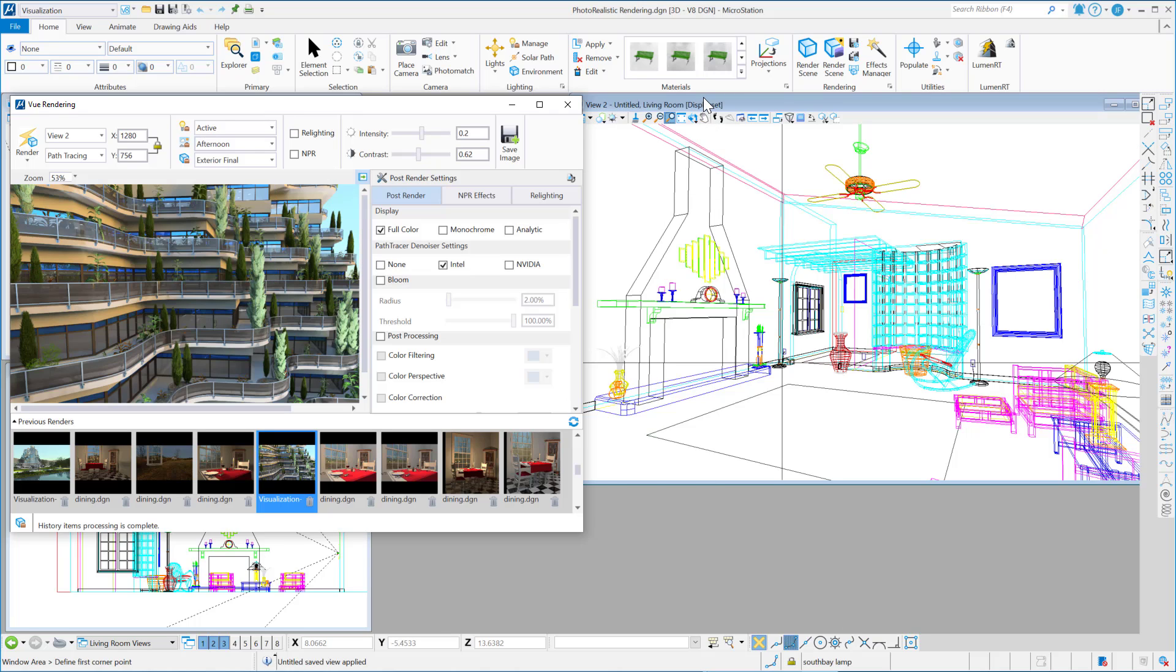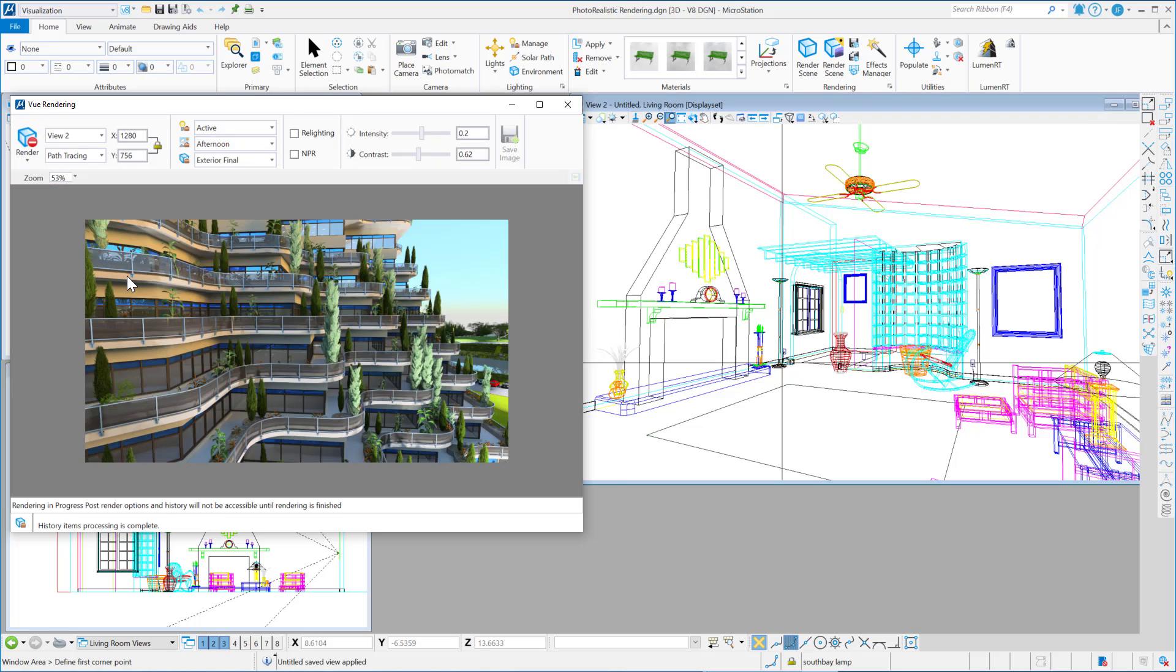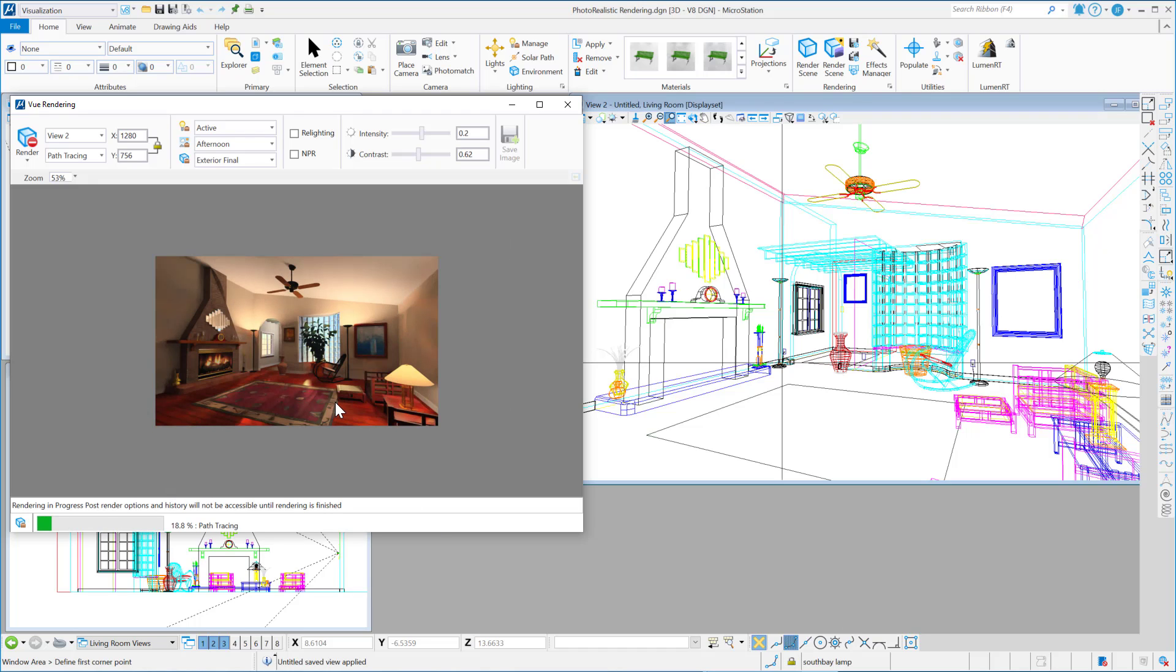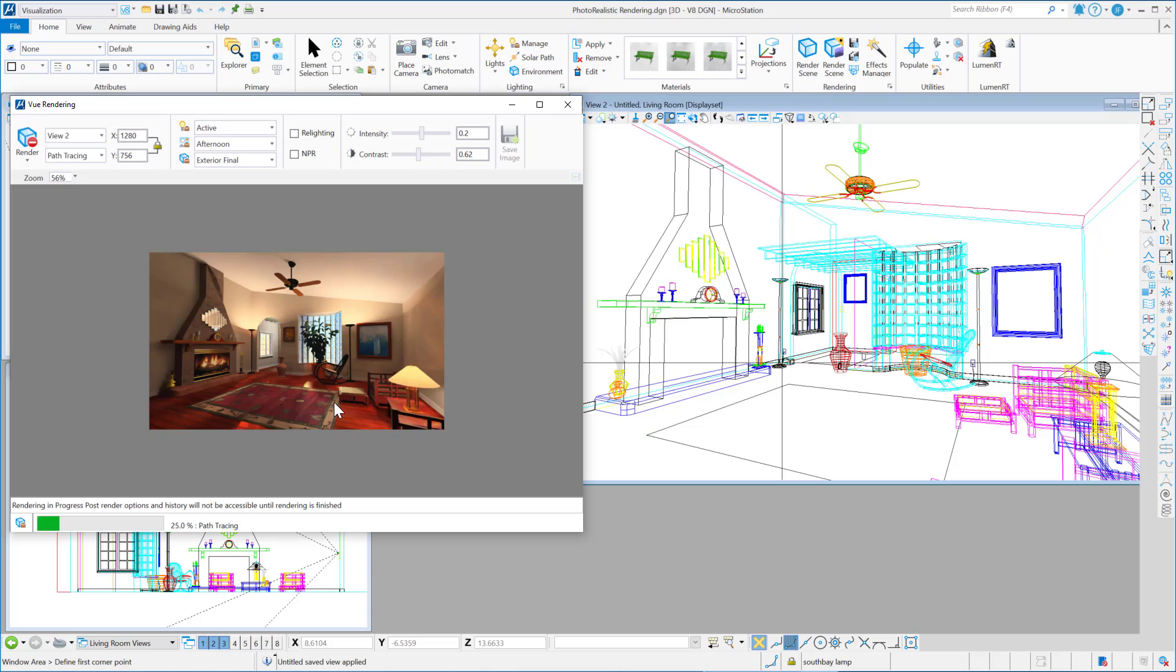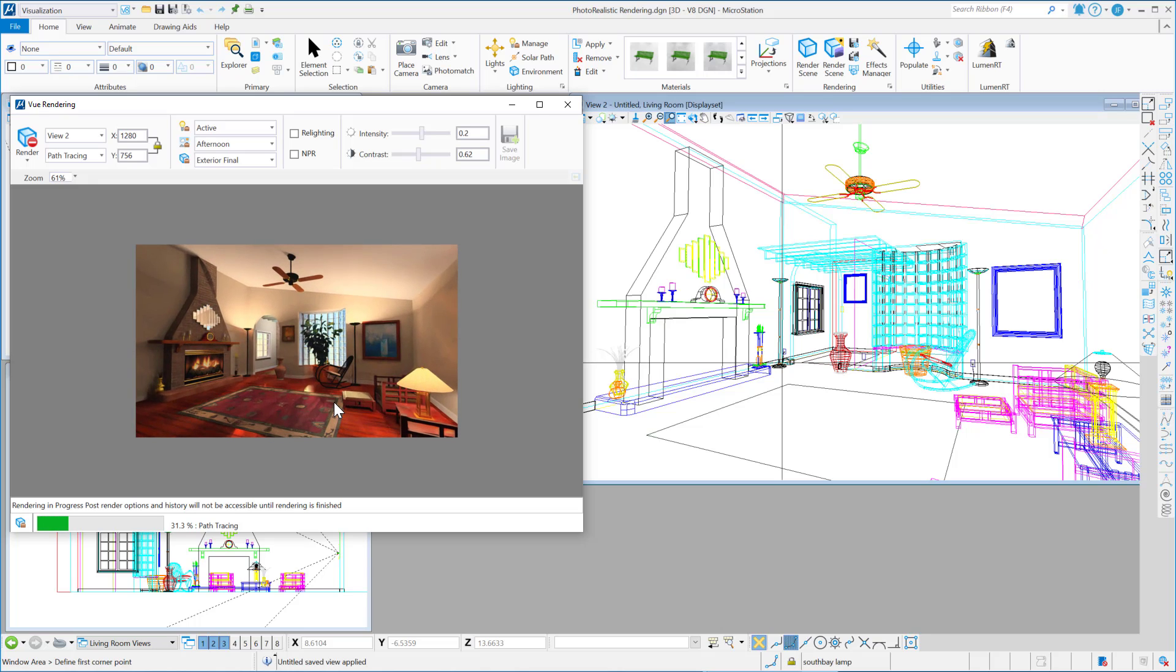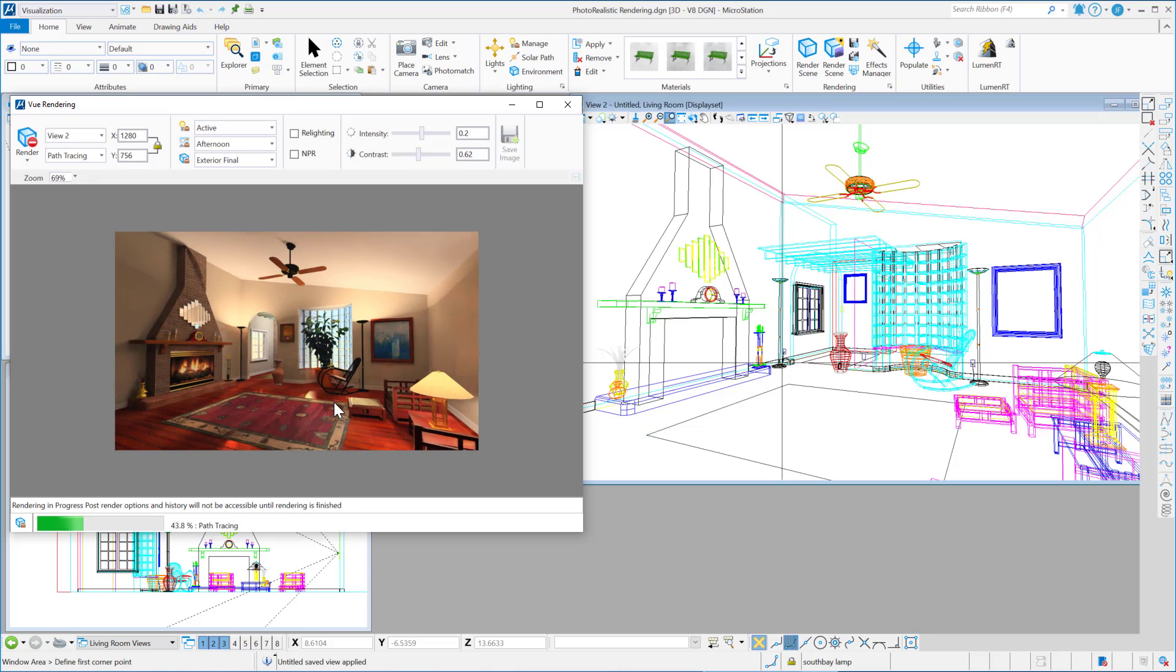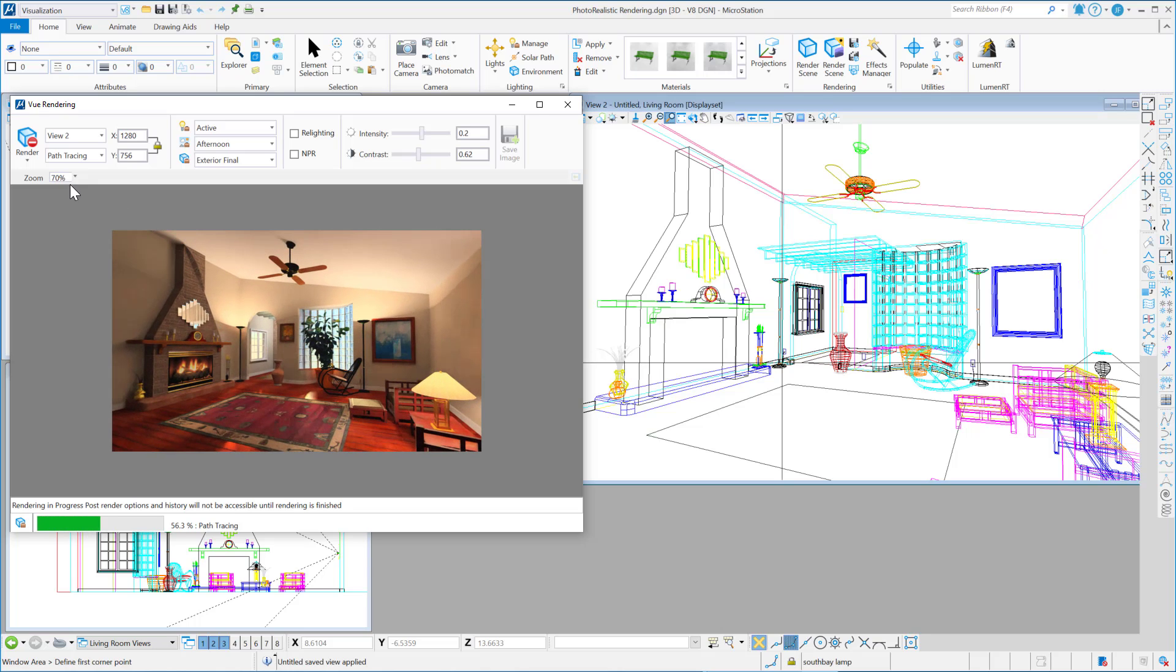Okay, so once I've got this going here, I can just click on this render icon, and it'll go out and prepare the scene and start path tracing the scene. So let me zoom in here. We'll set this to 100%.